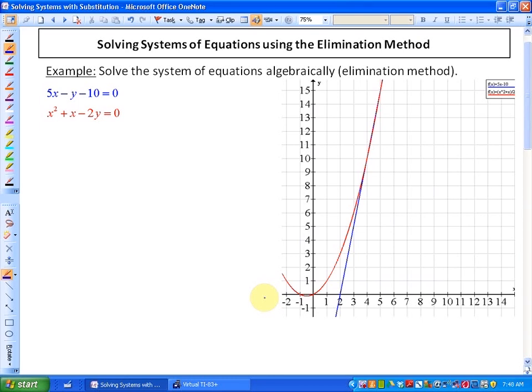In this particular lesson we're going to be solving systems of equations using the elimination method. In the previous lesson we looked at solving systems of equations using the substitution method, which is an algebraic method. This next method — the elimination method — is still an algebraic method, just a slightly different initial approach.